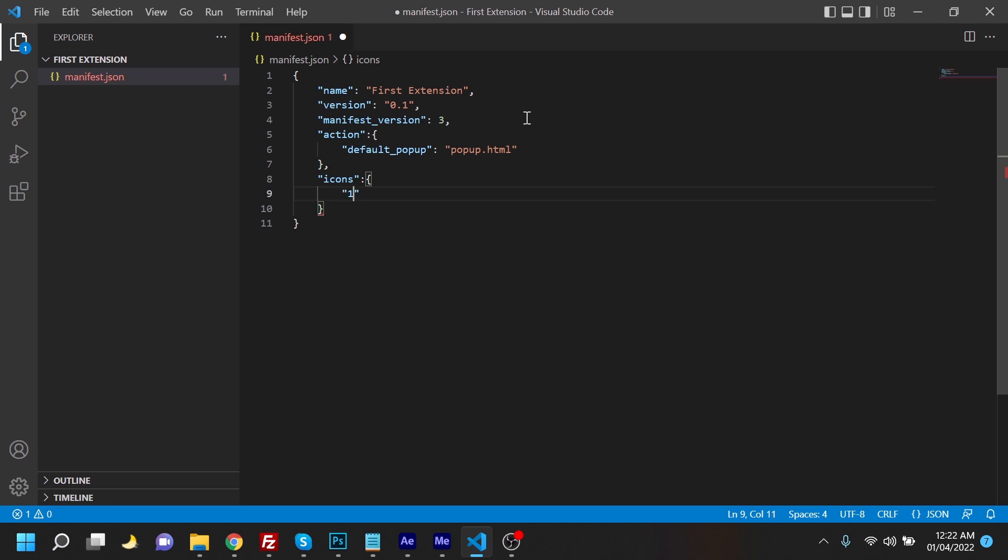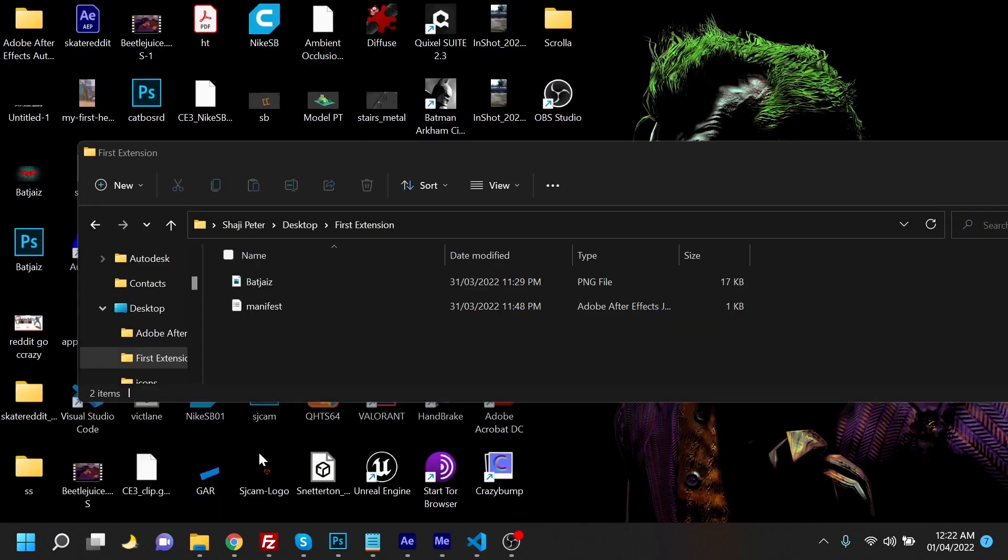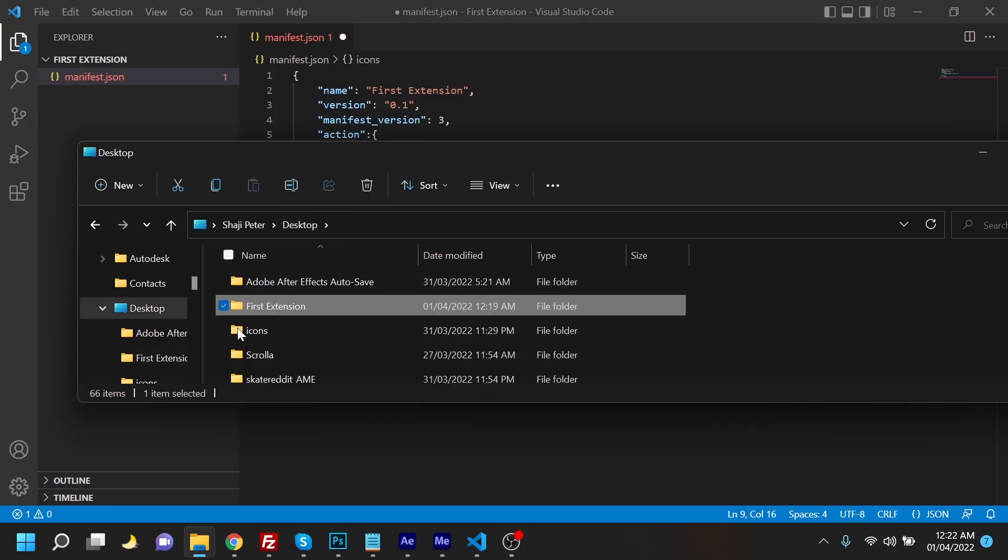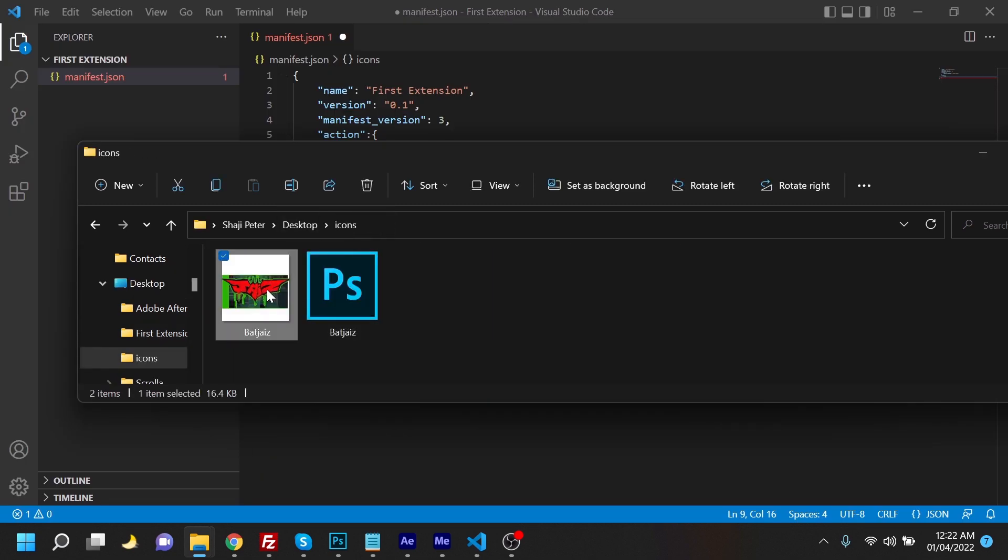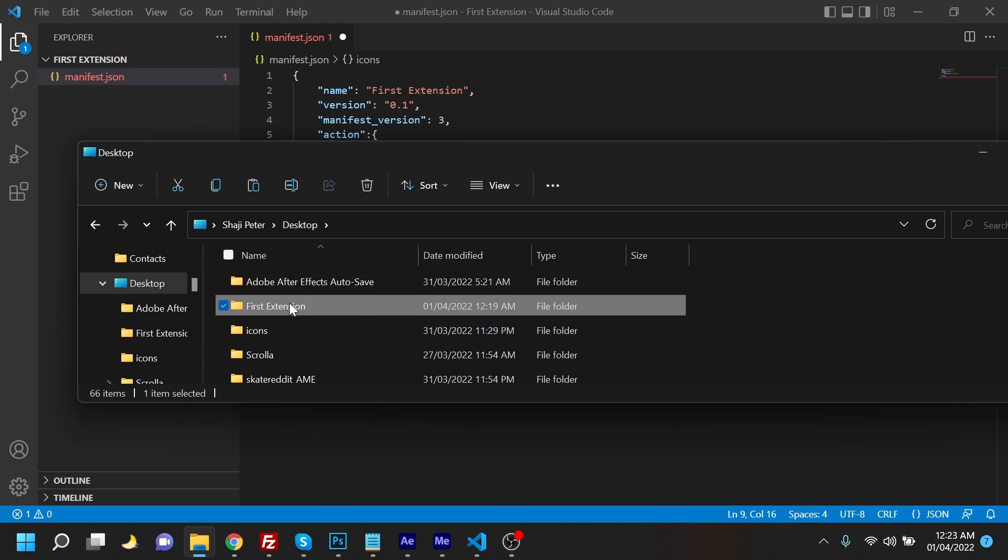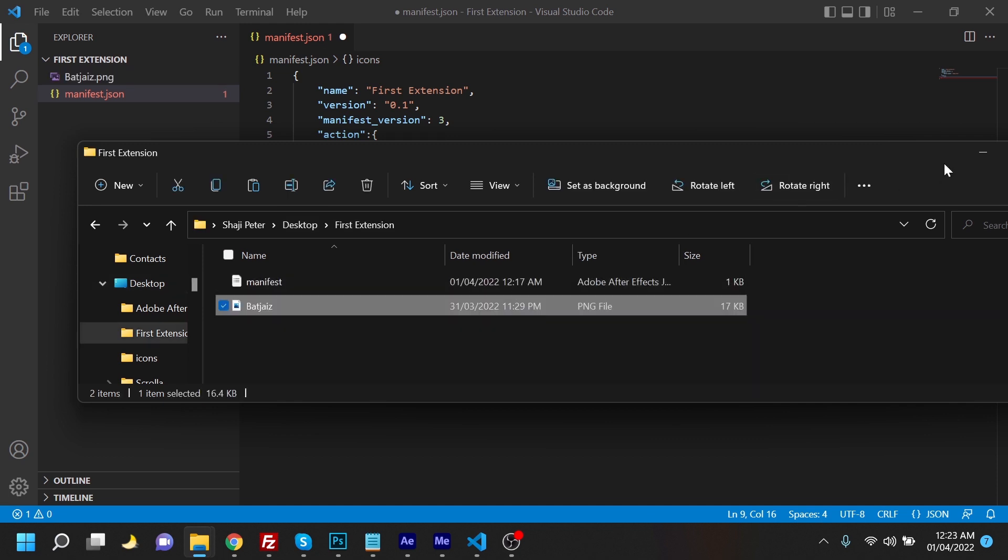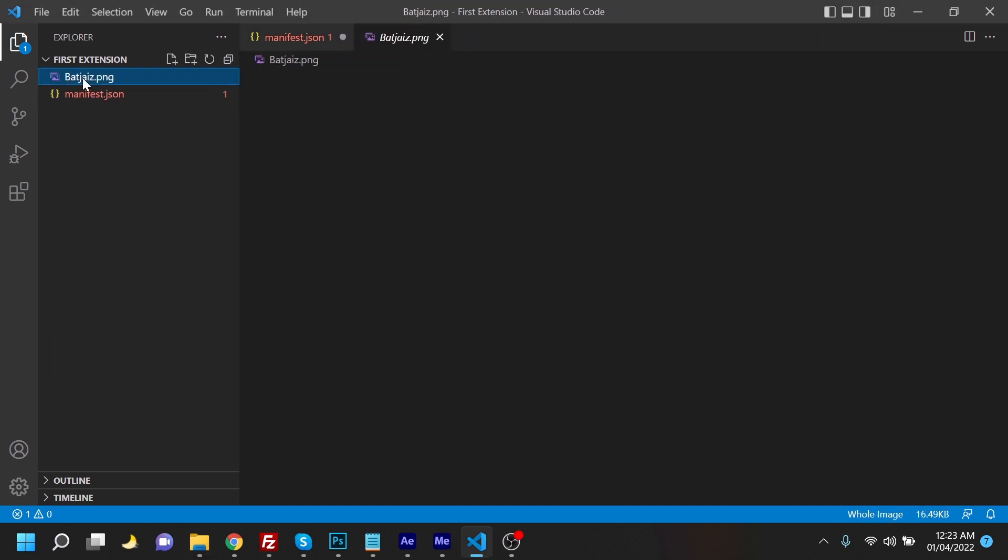From our desktop, which is in the icons folder, and we're just going to copy this and paste it in this folder. As soon as we paste it here, we can see it appearing over here.